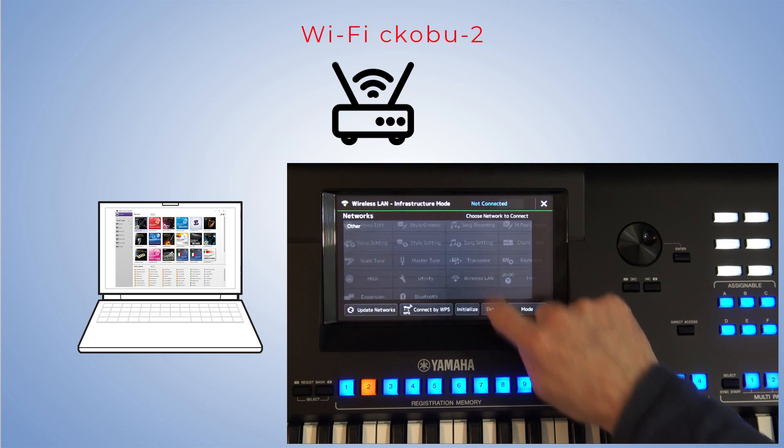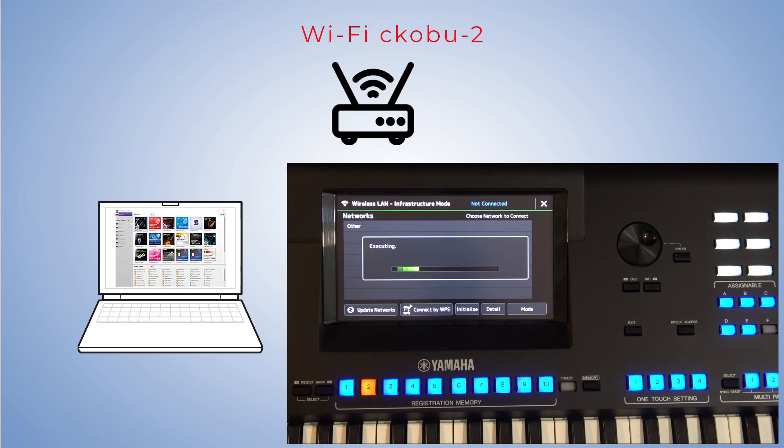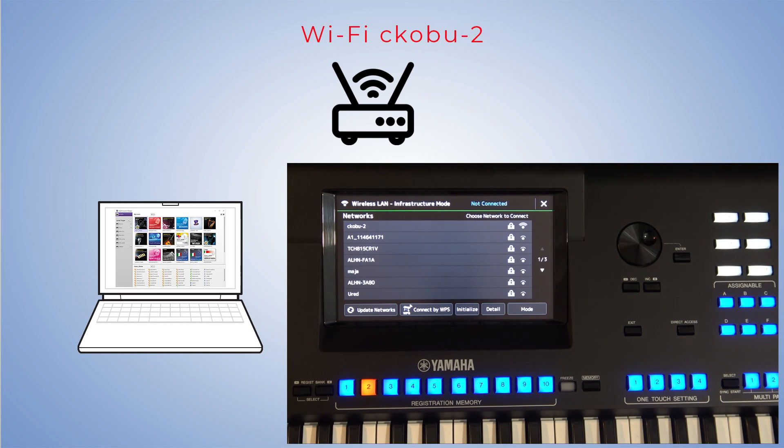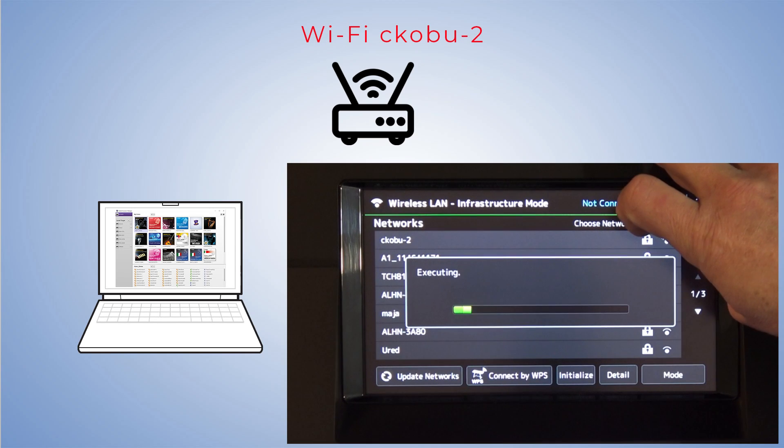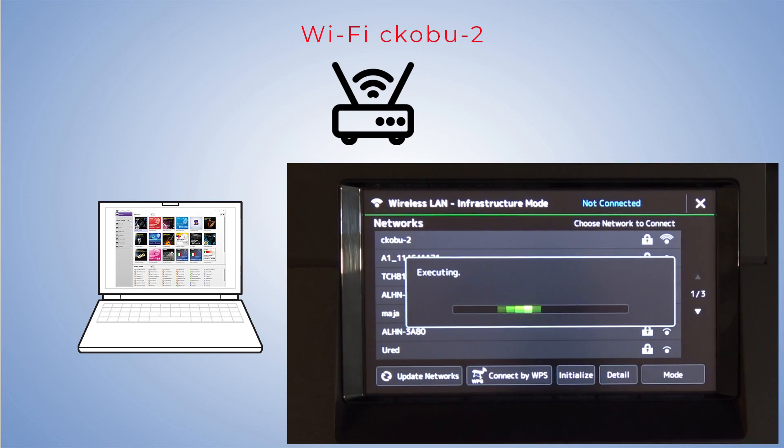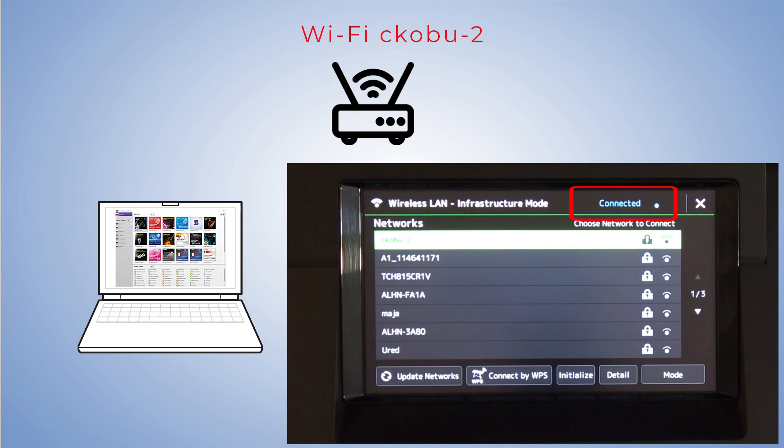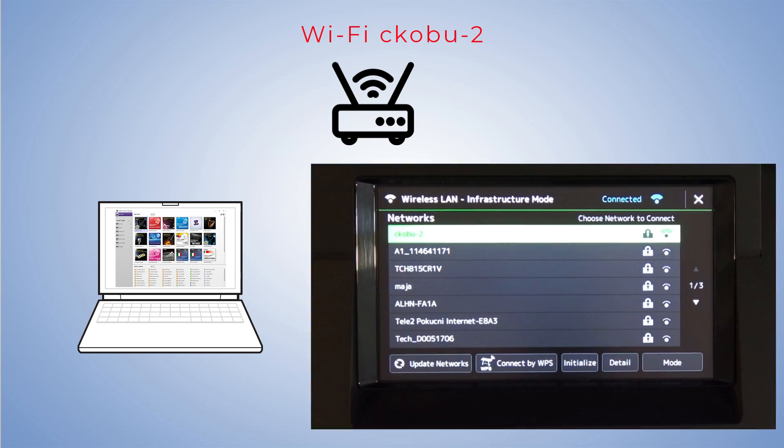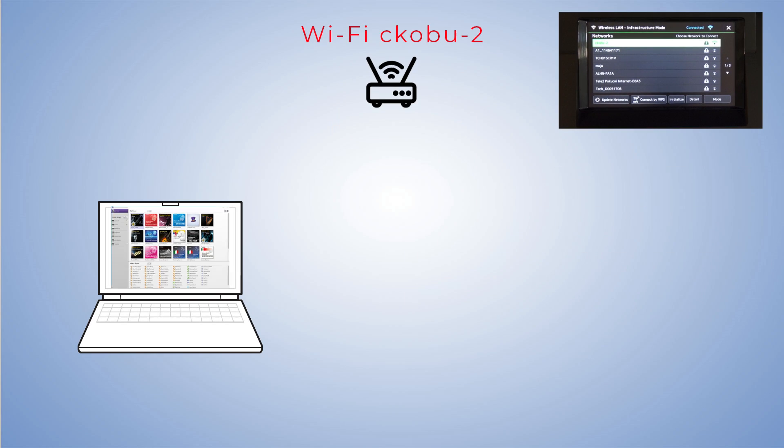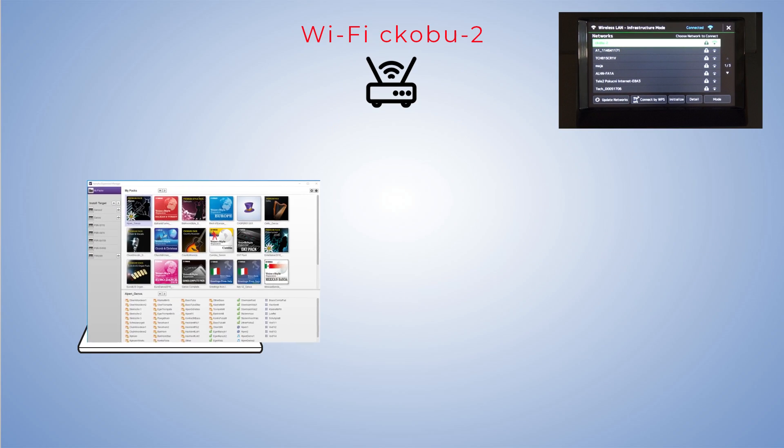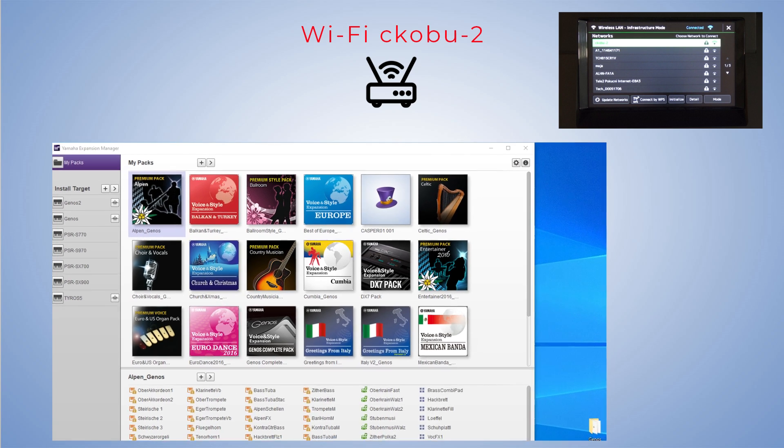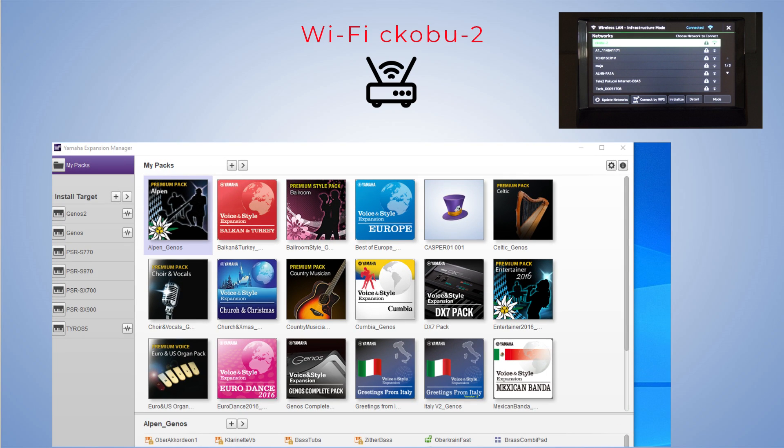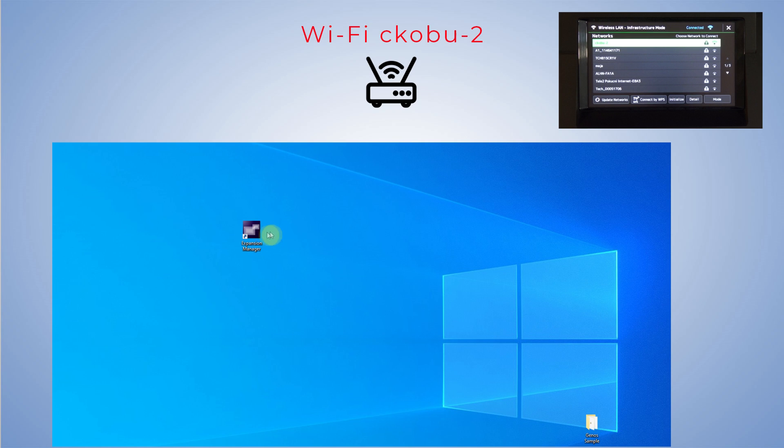This is the procedure for connecting the keyboard to your network. The Wi-Fi icon is missing. This is an indication that the keyboard is not yet connected to YEM.